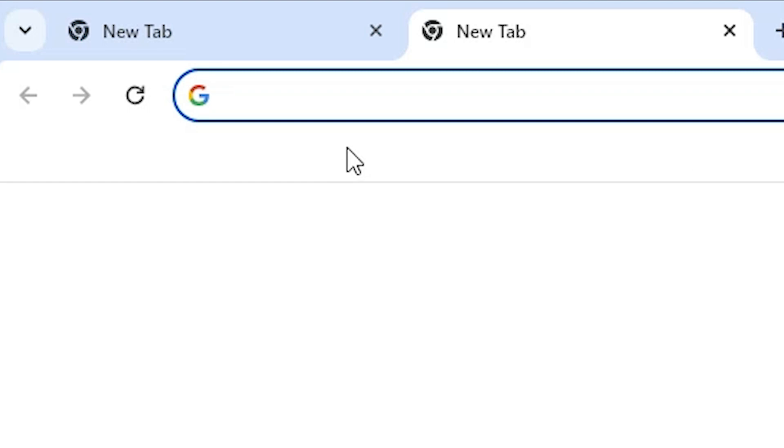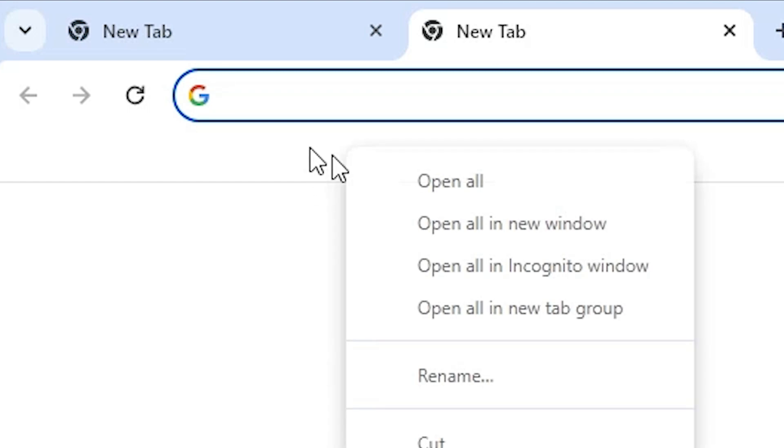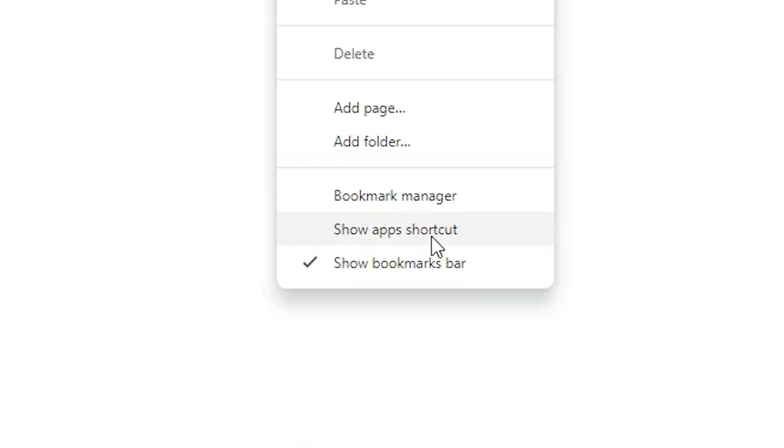Right-click on the blank space of this bar, anywhere from here to here. Right-click on it, and here we find 'Show apps shortcut.' Click on 'Show apps shortcut.'